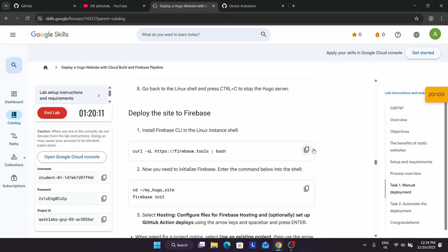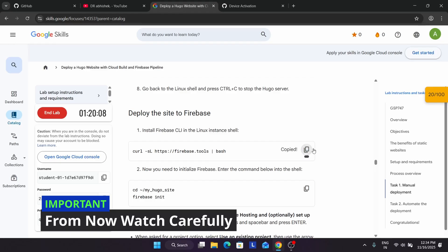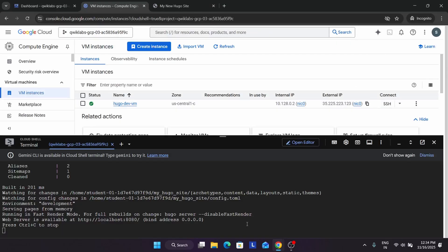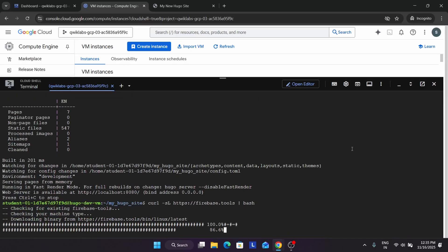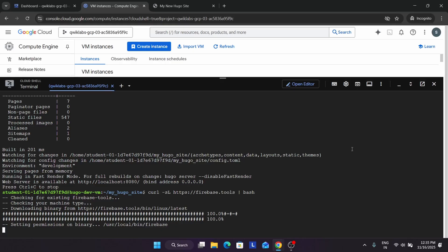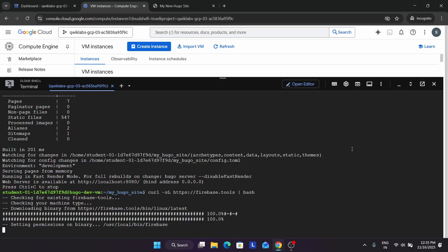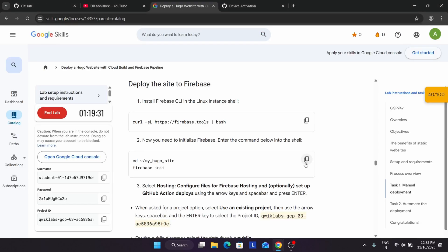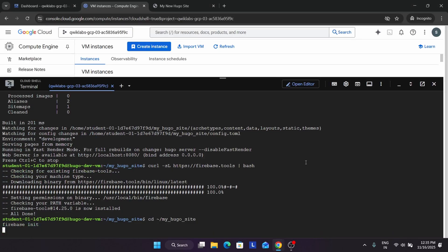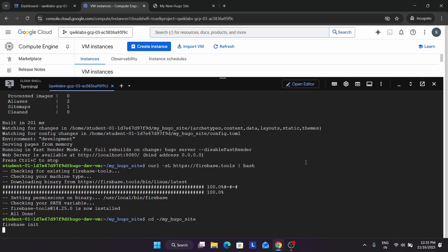Now it's time to check the score and we'll be deploying the site to Firebase. Come to our instance page and just run it over here and hit enter. It's setting up all the things. Now all things are done - we have run the curl command. Now it's time for initialization, and this is the part where many of you are facing issues, so please watch this carefully.